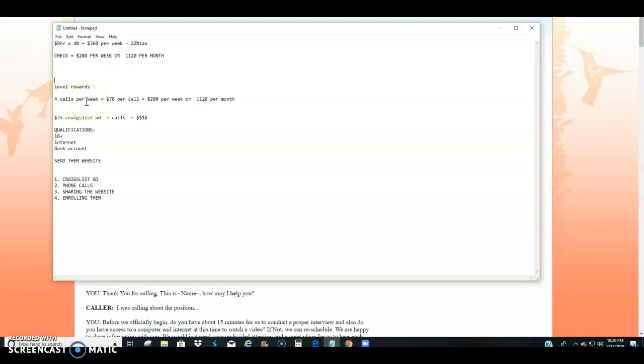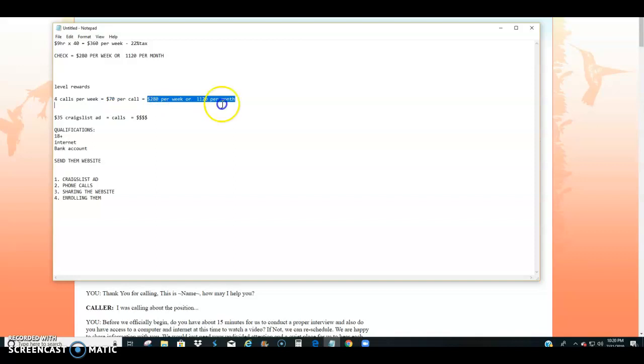You would just sign up four callers per week at $70 a call to arrive at that $280 per week or $1,120 per month. Now of course we want to hit $350 to $700 a week and that's reasonable once you grow with your marketing. But to start off four calls per week at $70 a call,